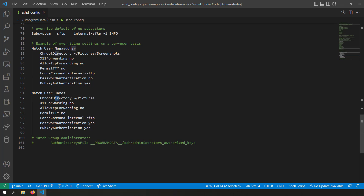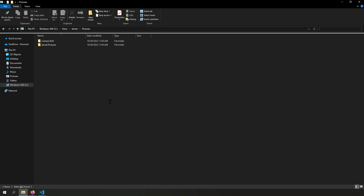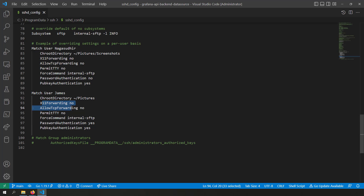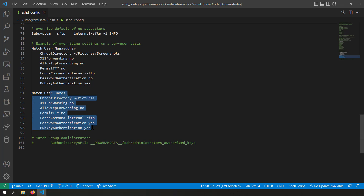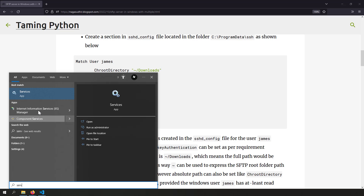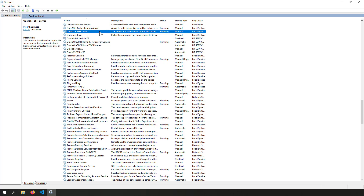The root directory when James logs in will be the Pictures folder, so James should see those folders on login. Set X11Forwarding no, AllowTcpForwarding no, PermitTTY no — these are security measures for secure SFTP access. ForceCommand internal-sftp enables SFTP-only access. Set PasswordAuthentication yes for now since I haven't added public/private keys yet. Save the config, then go to services.msc, search for OpenSSH, and restart the OpenSSH Server.